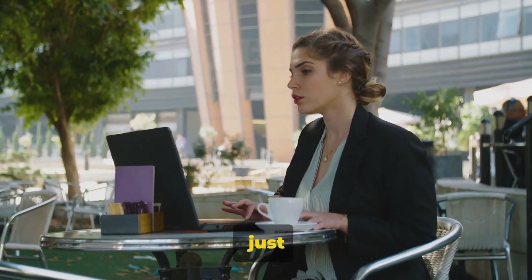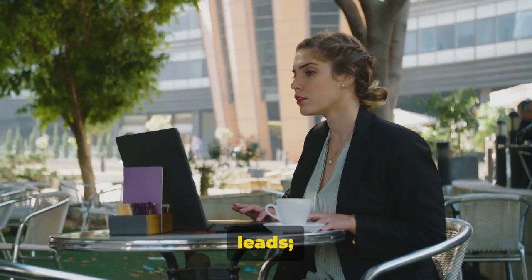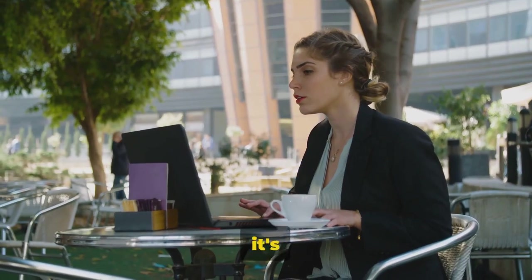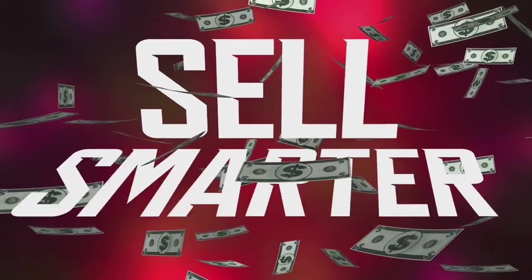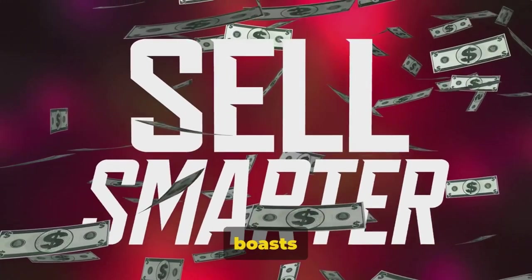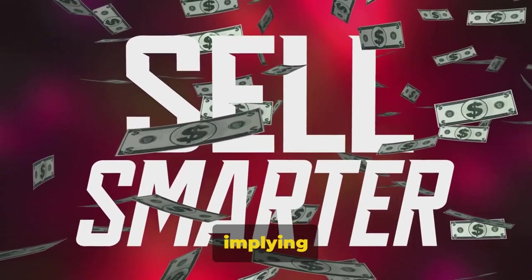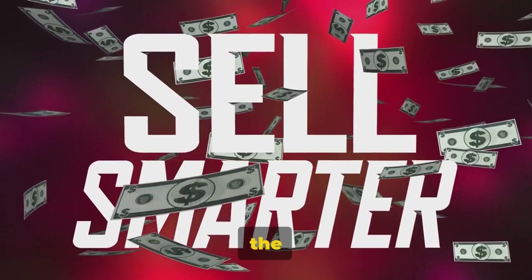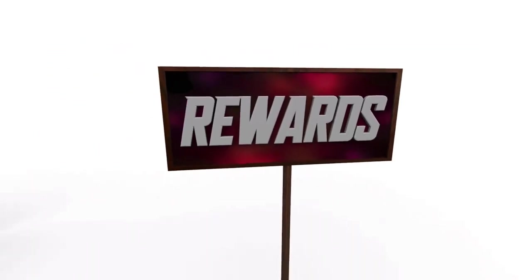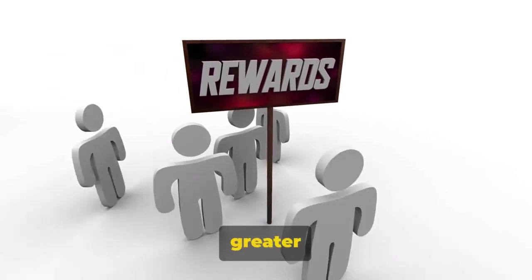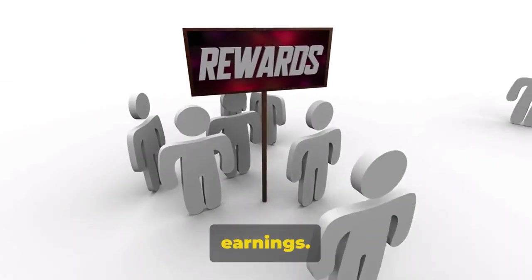It's not just about the number of leads, it's also about their quality. The software boasts high upsell take-up rates implying higher chances of the products you're promoting being purchased, thus greater earnings.